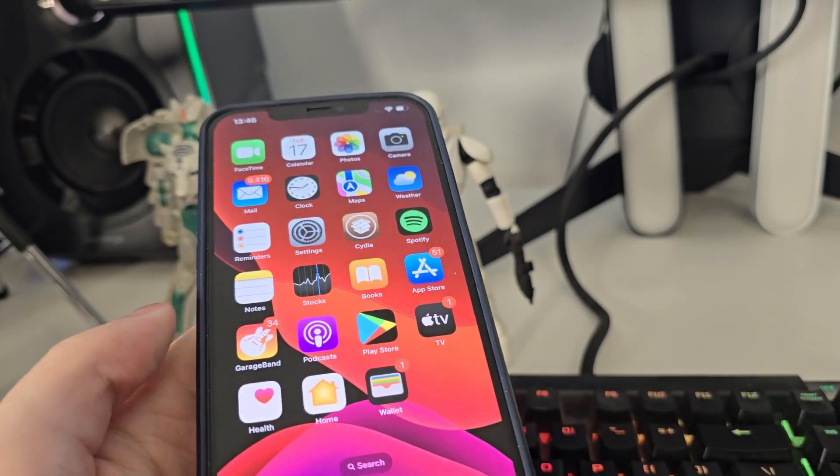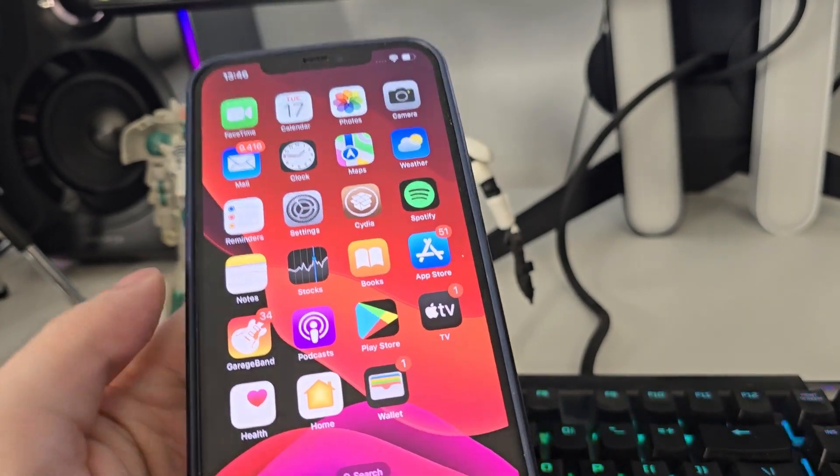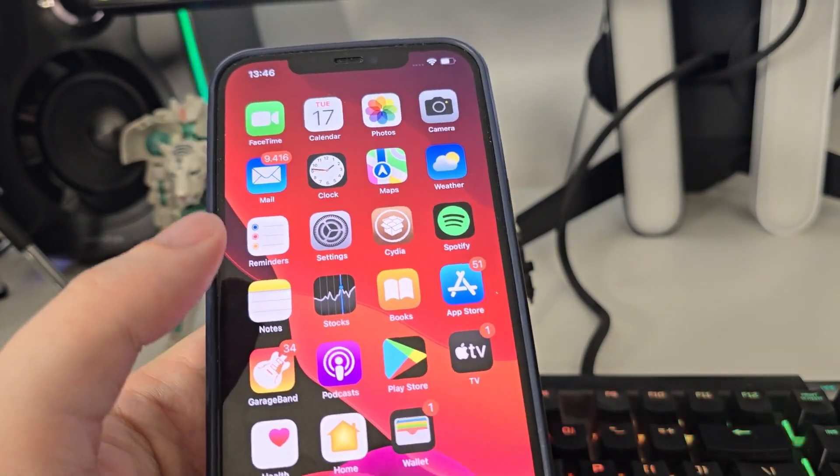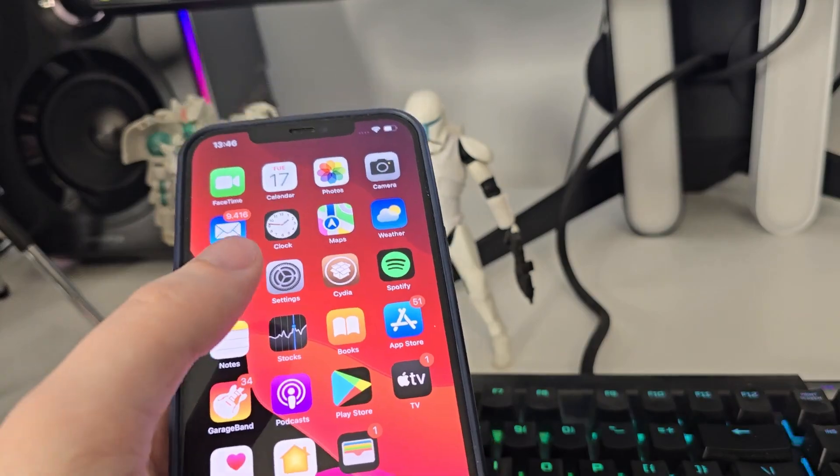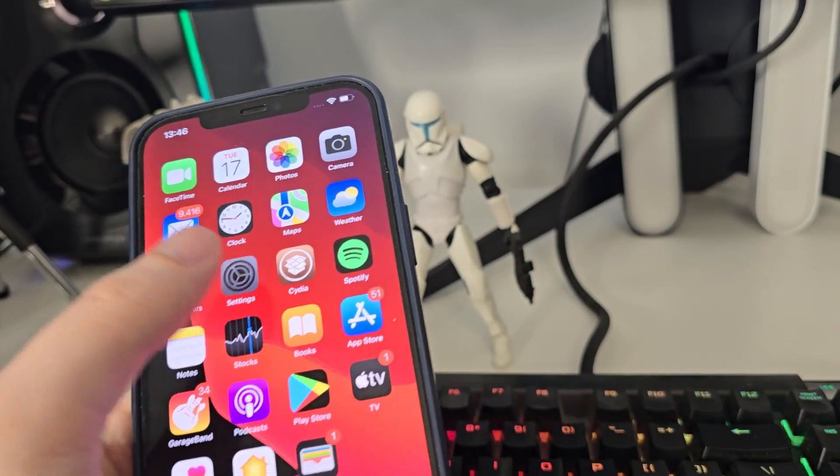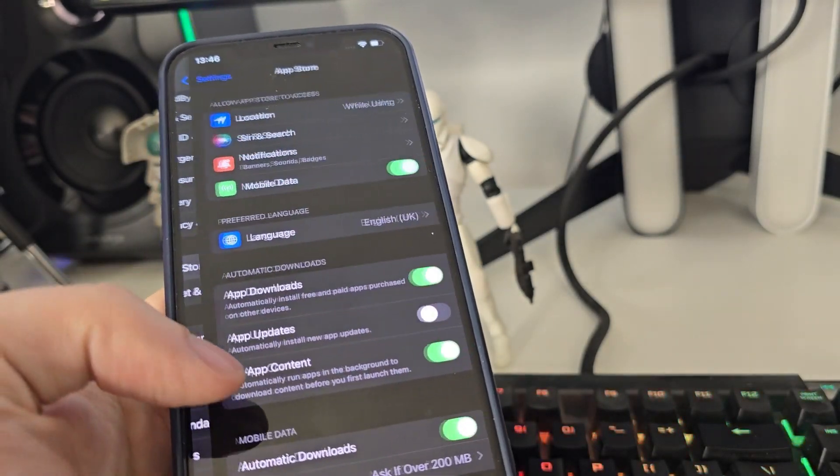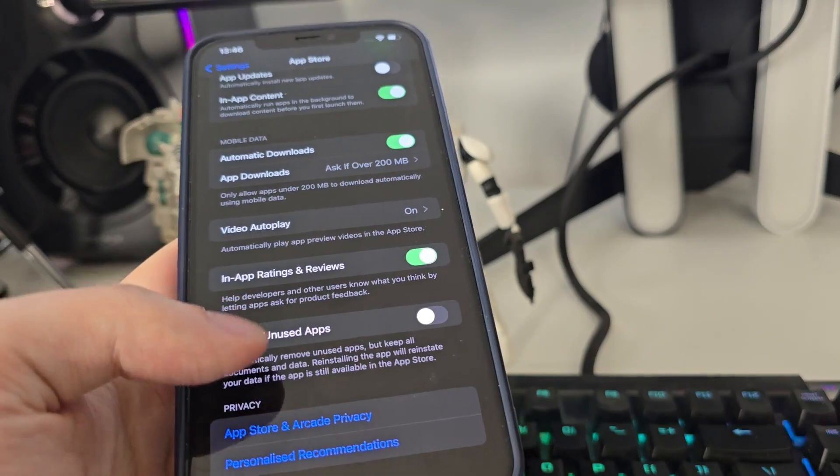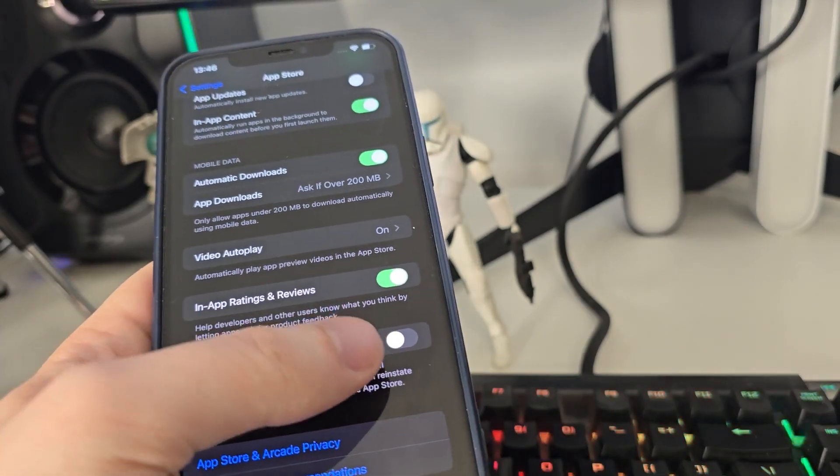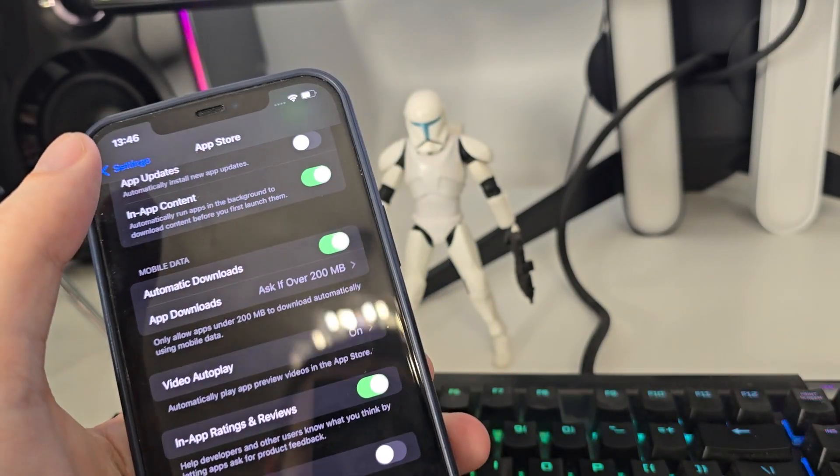Go to your settings, then go to App Store, scroll all the way down, and make sure that the offload unused apps is turned off. This is key.